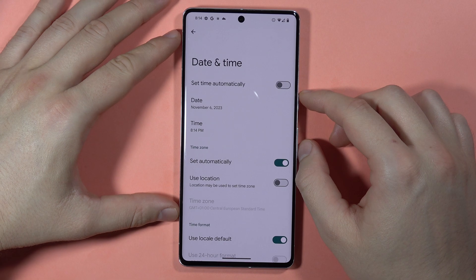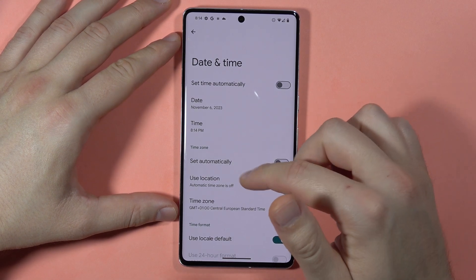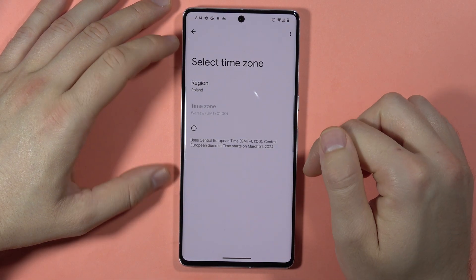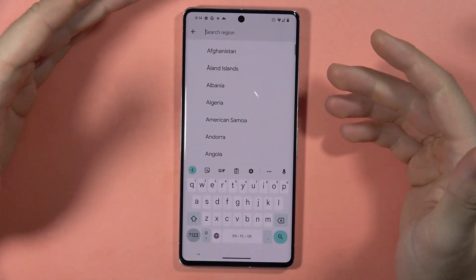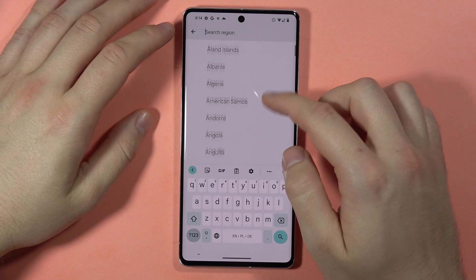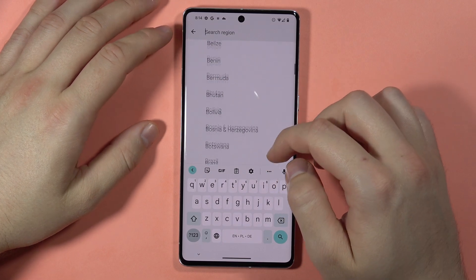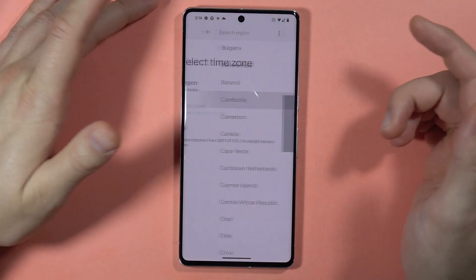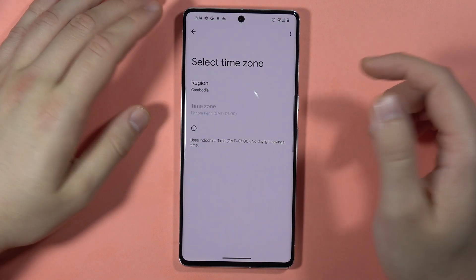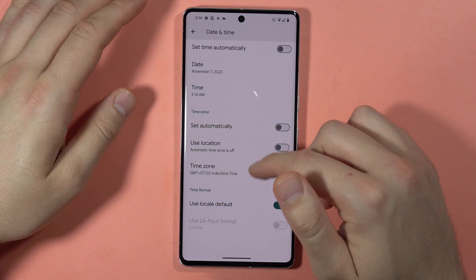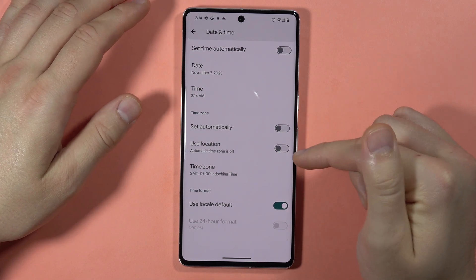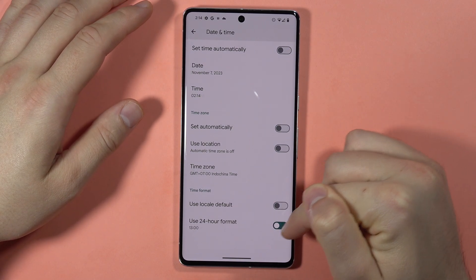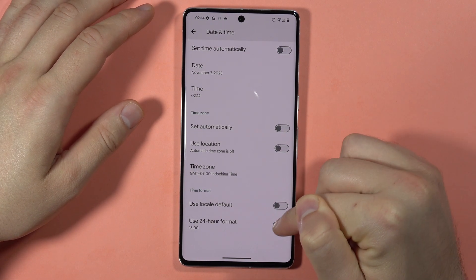We can also change the time zone right here, so we can change our region. Then just go back. And the same for the time format — we can turn on or off the 24-hour format.